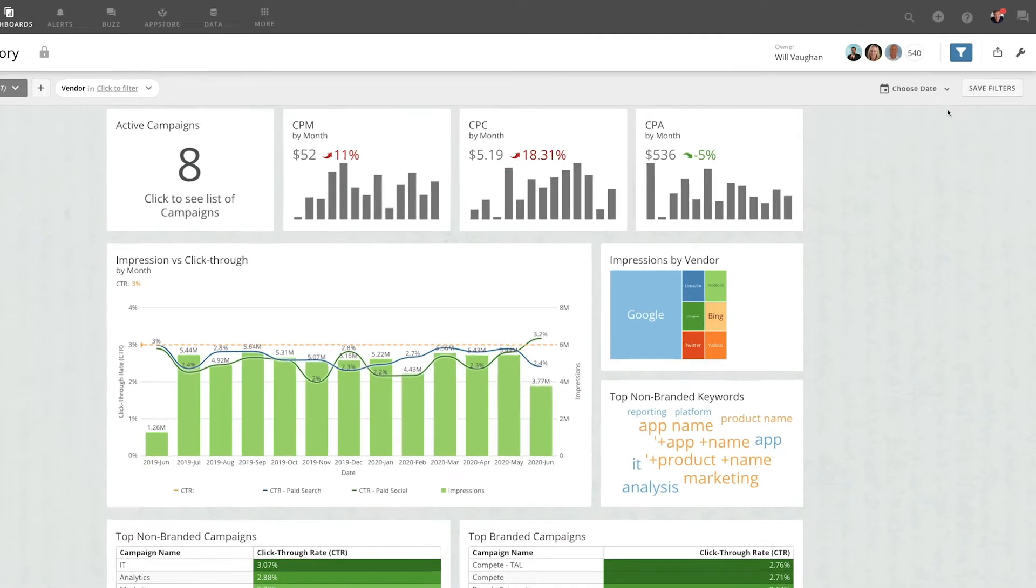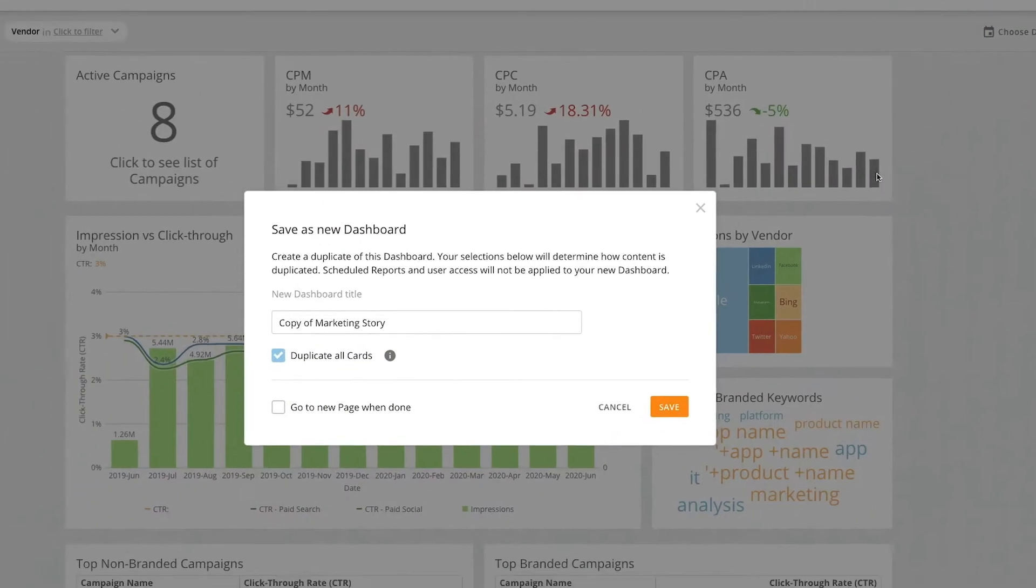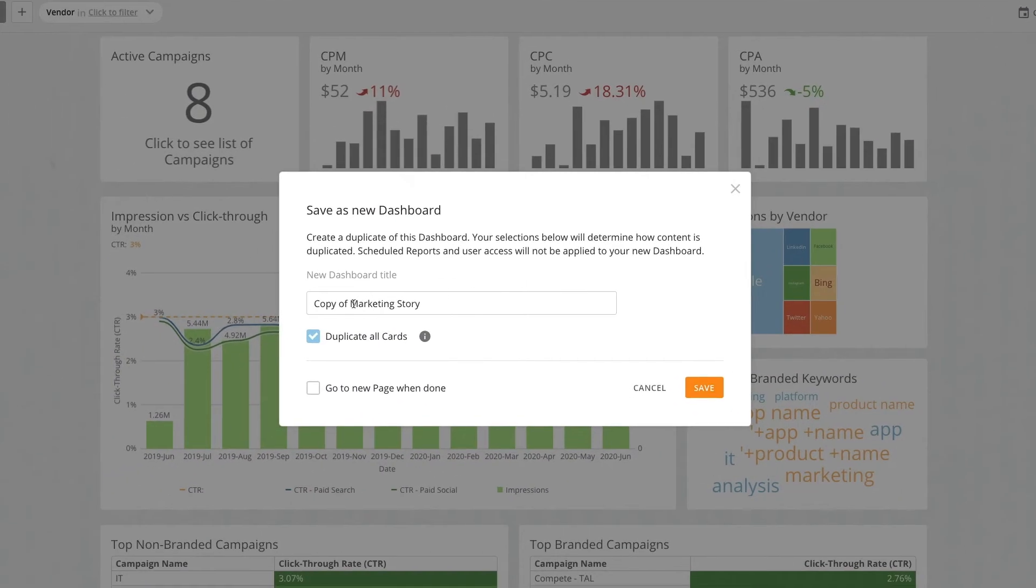Found in the Page Options menu, clicking Save As opens the Save As a New Dashboard modal.